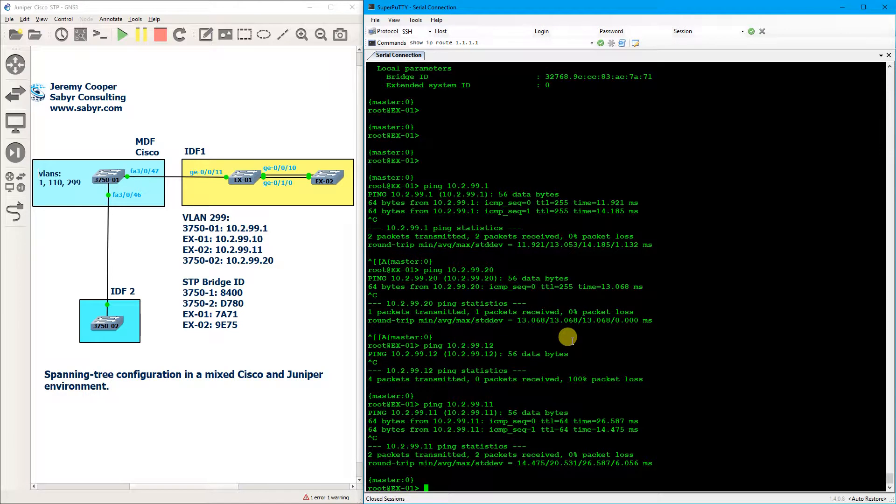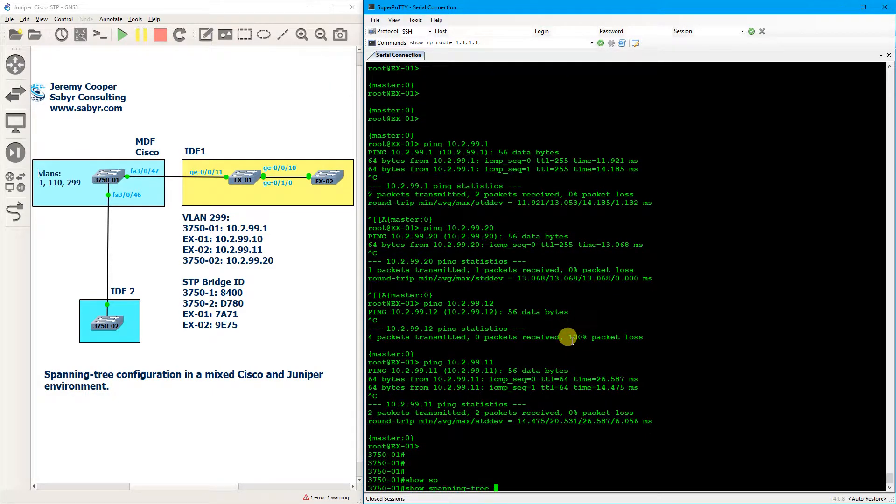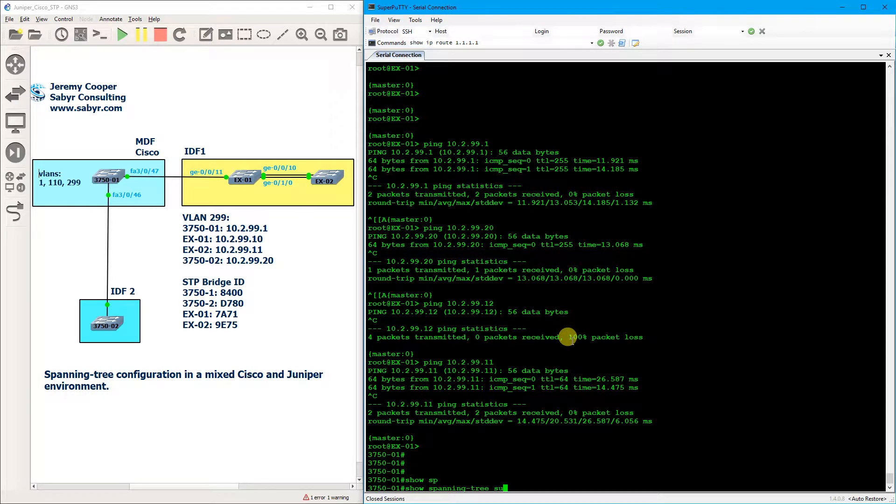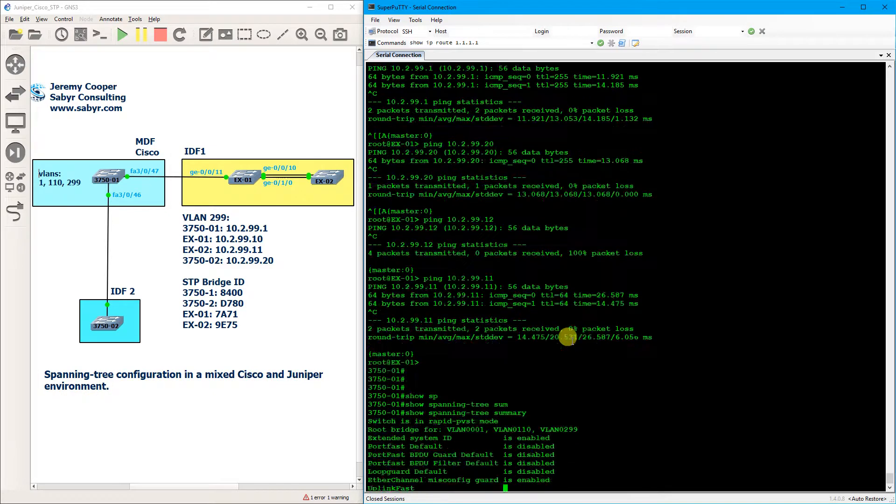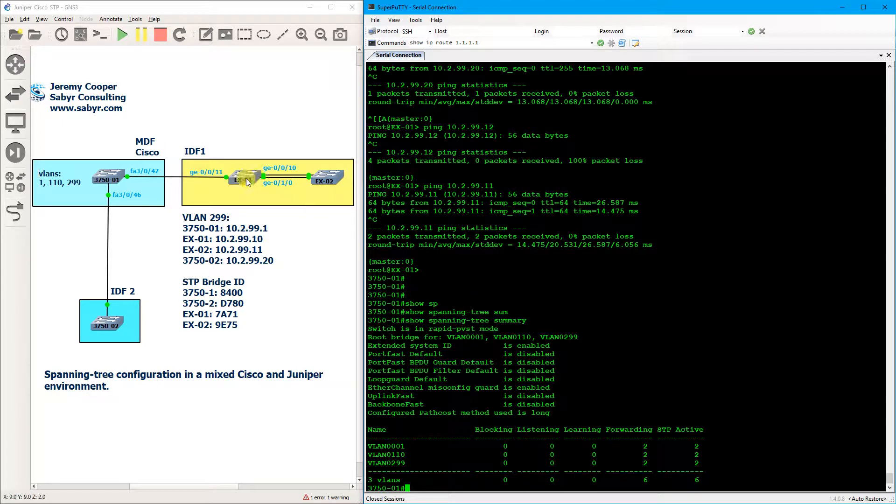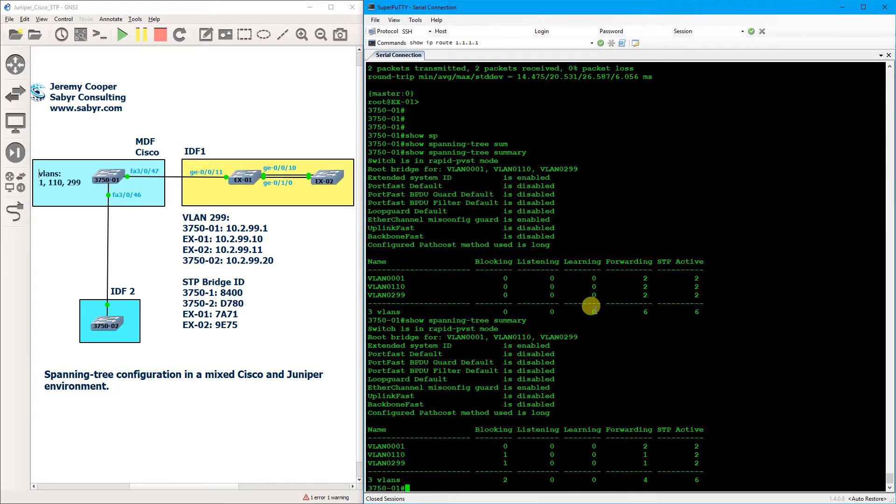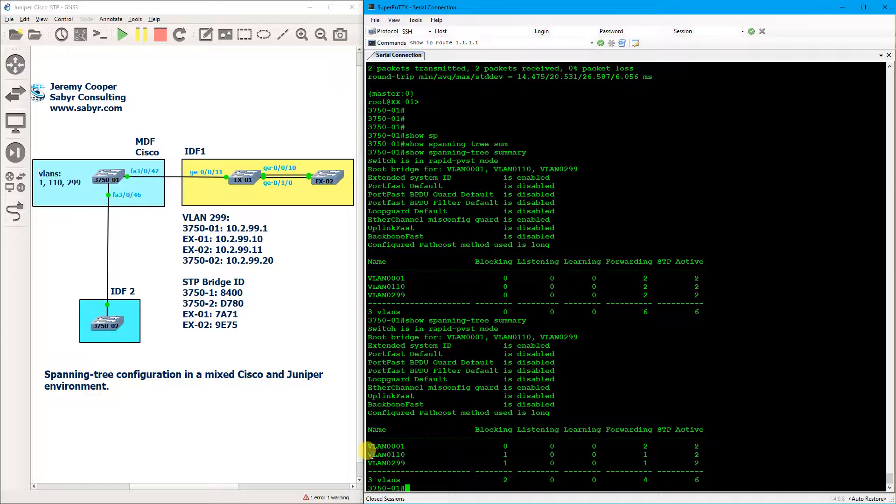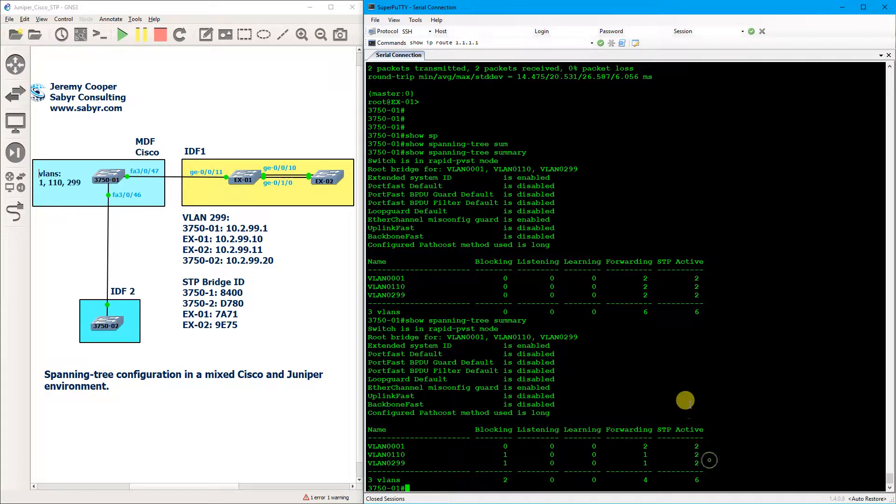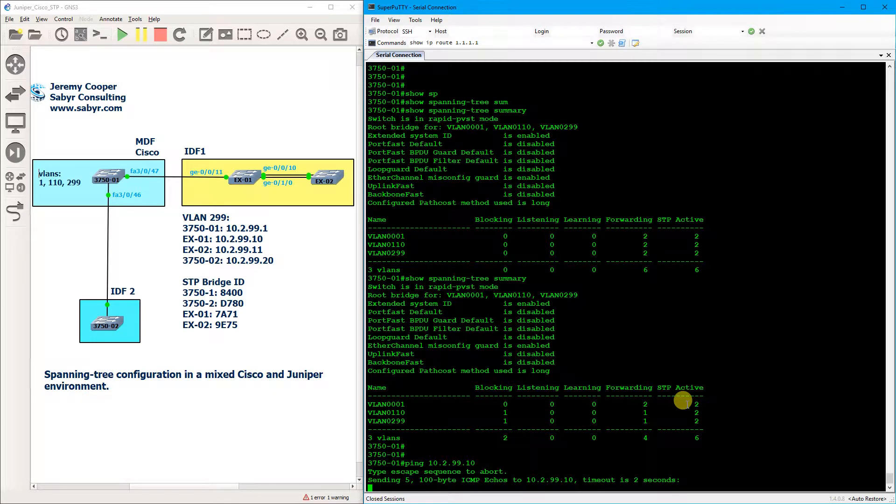So I'm going to go ahead and console back into the Cisco 3750, and we are about to get the party started here. So if we do a show spanning tree summary and then we plug the fiber connection in, this one right here between EX1 and EX2, immediately these two interfaces go into blocking mode.